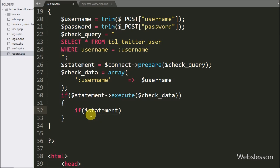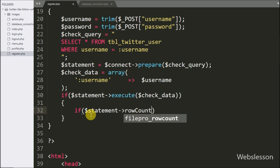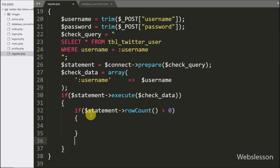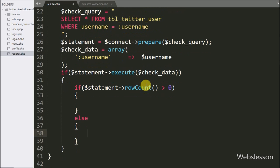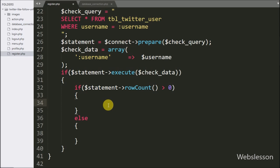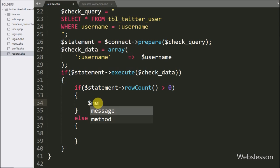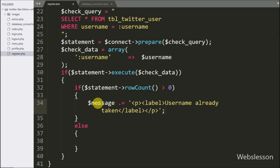Under this, we write an if statement checking dollar statement rowCount method value greater than zero. The rowCount method returns the number of rows affected by query execution, and if it is greater than zero, it executes the if block. Under this block we write dollar message variable equal to the string message 'username already taken'.